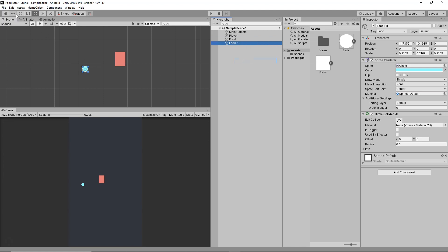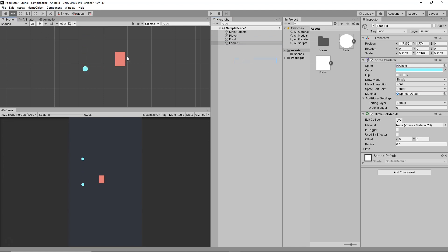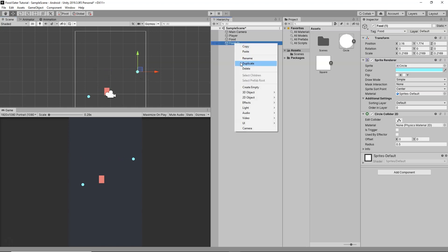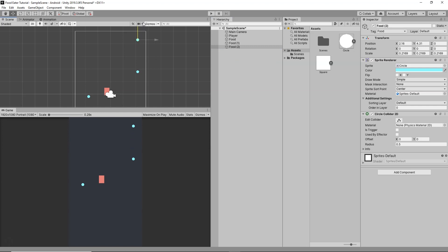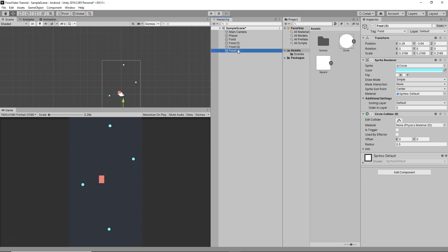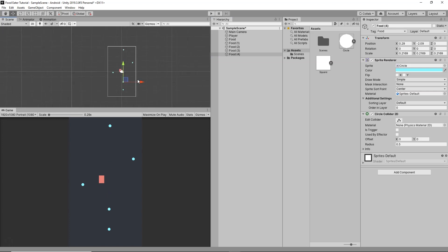Right-click and duplicate to spawn more food items, then move each one to a different position in the scene. Then again duplicate and position it somewhere, press Ctrl+D to duplicate and position it on the bottom. Continue placing food objects at various locations across the level.